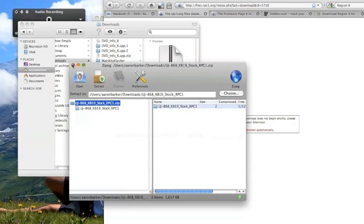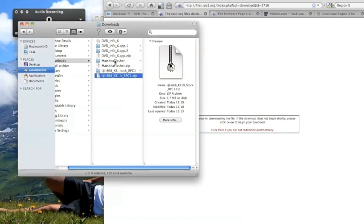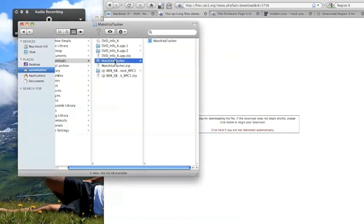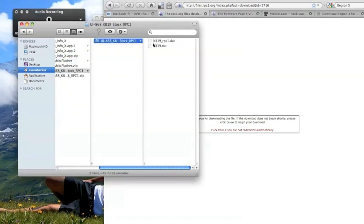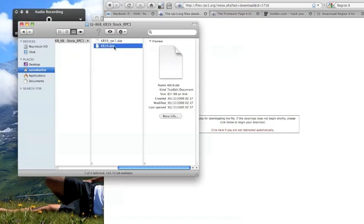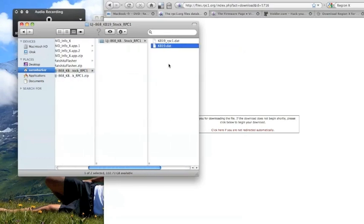Once you've extracted them, basically what you need to do is this is your flasher here. What you want to do is drag your firmware into this flasher. So you'll do that by opening up your firmware and what you want to drag in is the RPC1 data. This one is kind of like a default, referred to if something goes wrong, then you can use that one. But you need the RPC1.